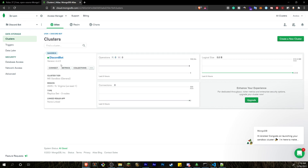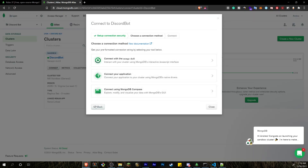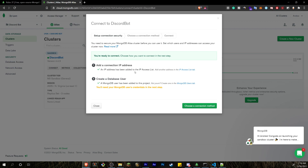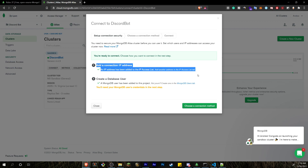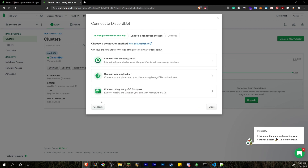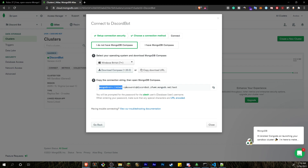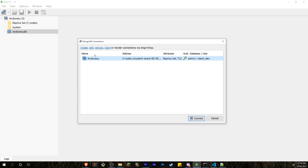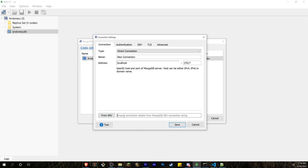To connect to Robo 3T, click the Connect button in your MongoDB dashboard. It will ask you to whitelist your IP address and create a database user with a username and password — keep those safe. Then choose 'Connect using MongoDB Compass', copy the SRV connection string, go into Robo 3T, click Create, select 'From SRV', paste the string, replace the password placeholder with your actual password, and click Save.